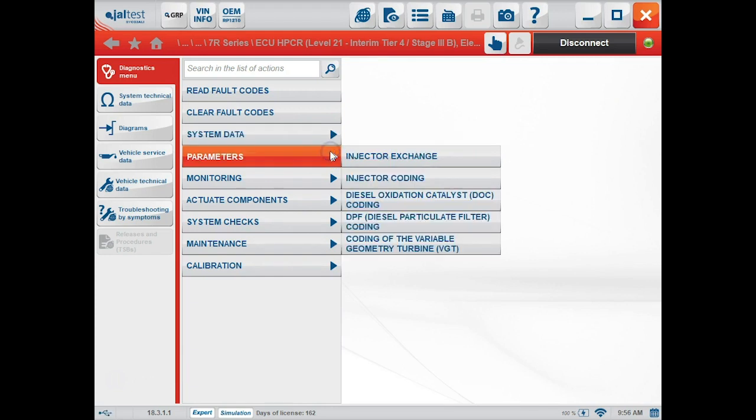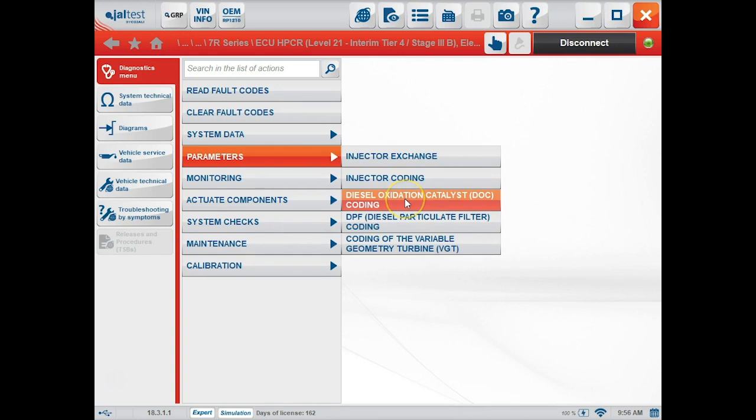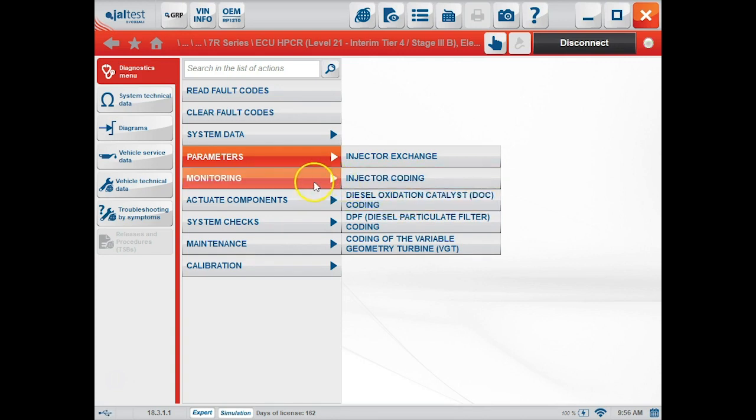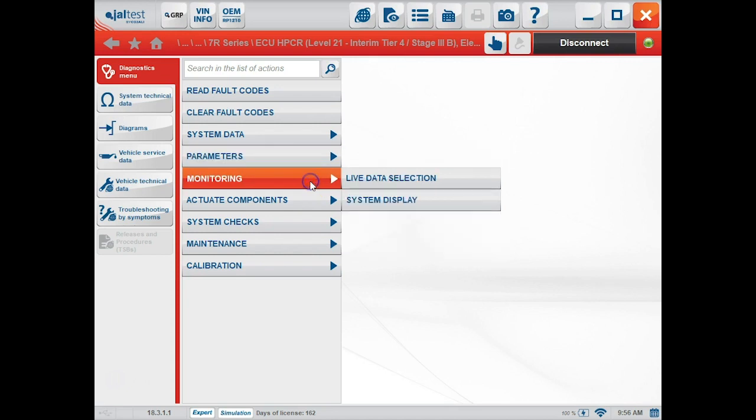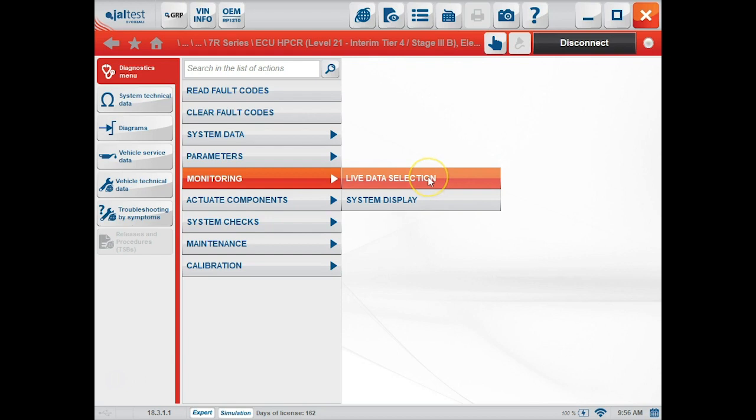Under the parameters tab, these are things we can go in and change, such as injector coding and DPF and DOC coding. Under the monitoring tab, this is where we'll look at our live data. We also have the option for a system display below.